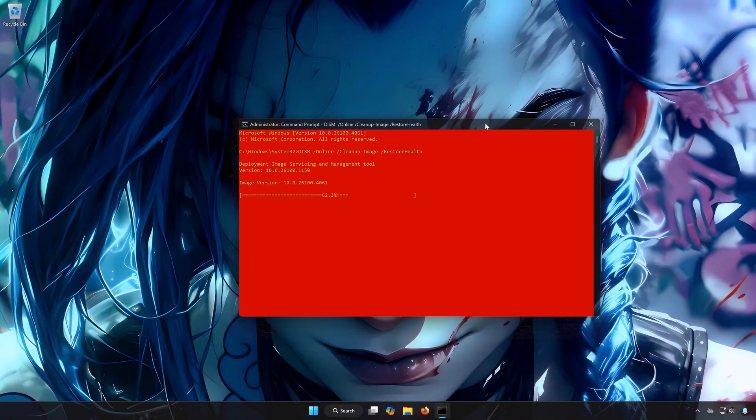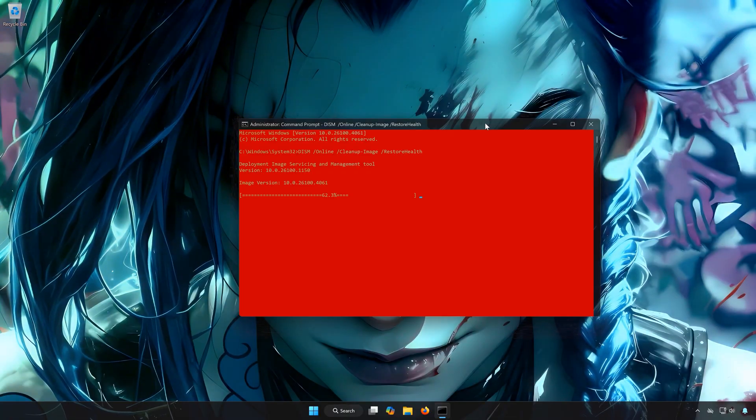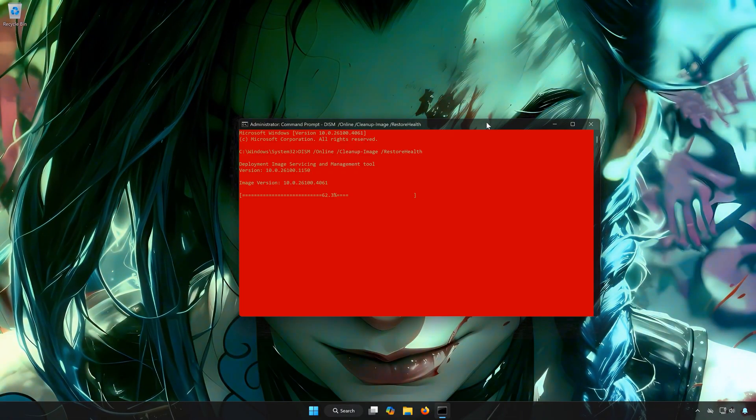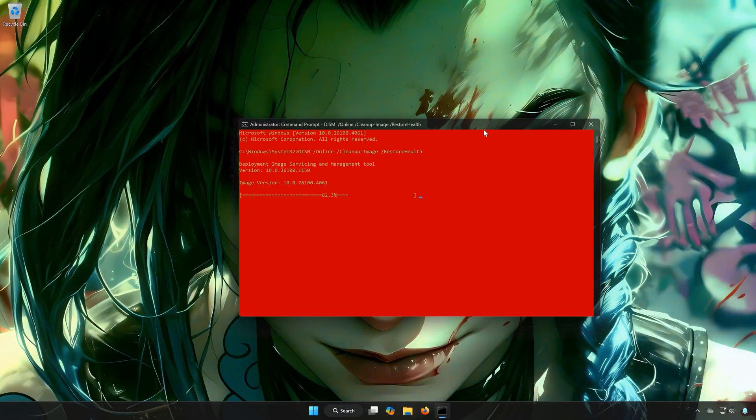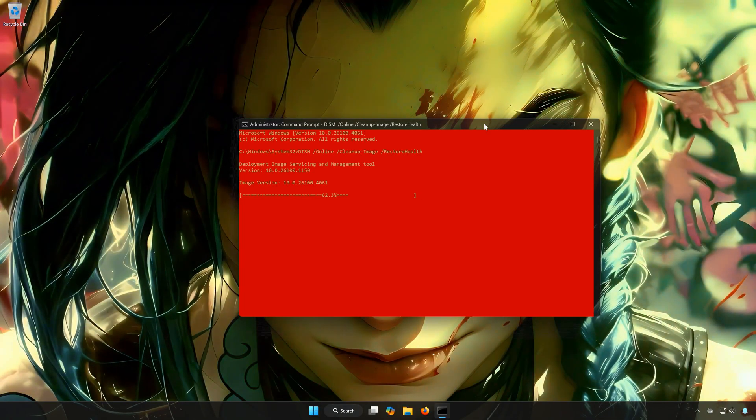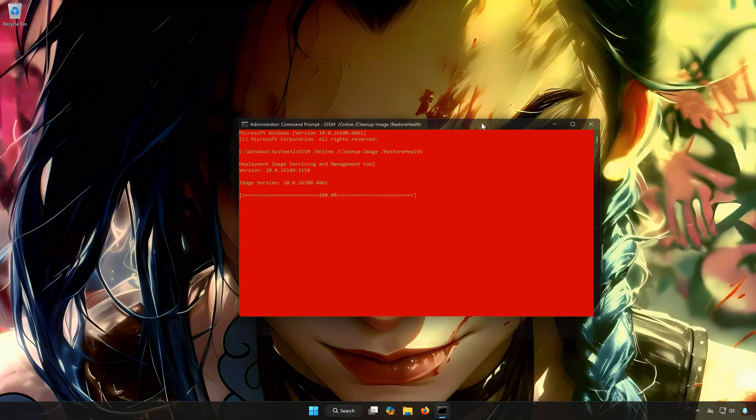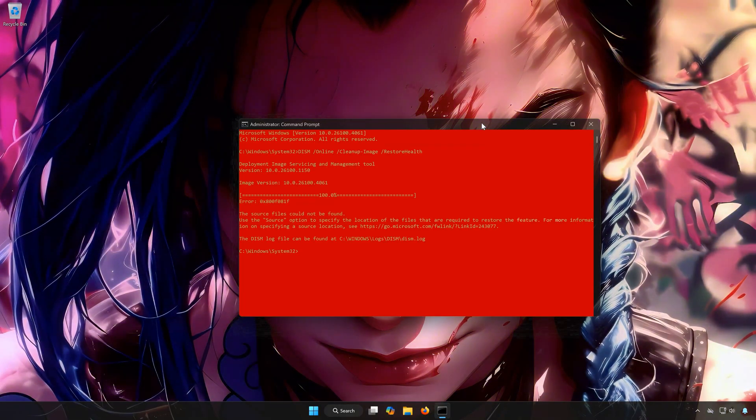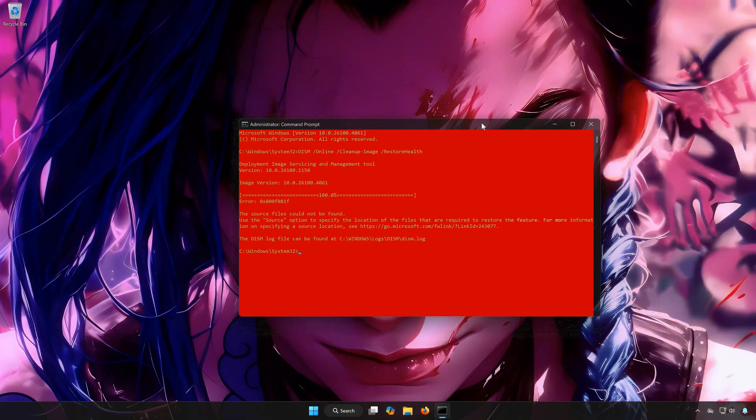Wait for your PC to be repaired. Type Exit and then press Enter.